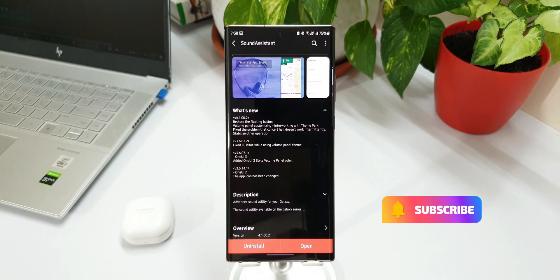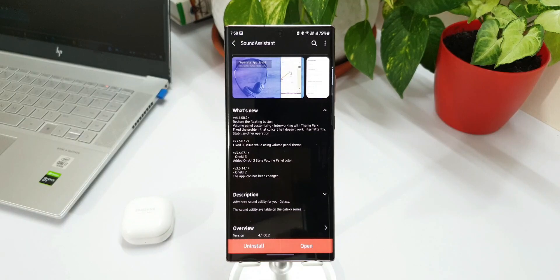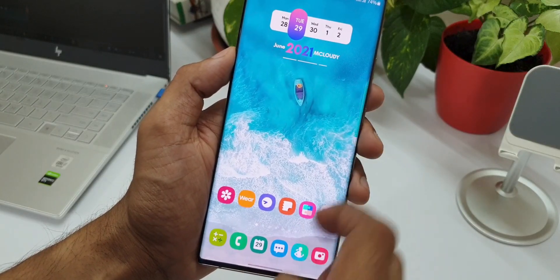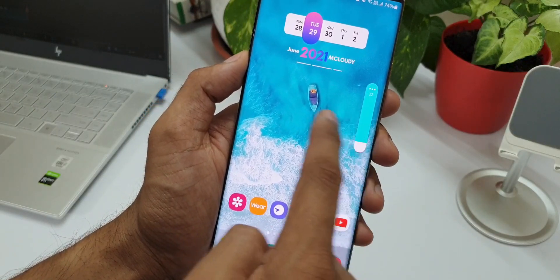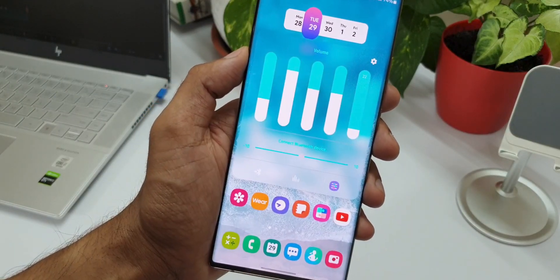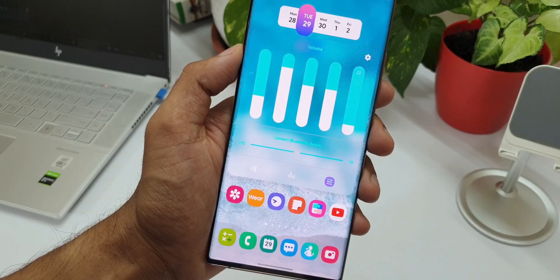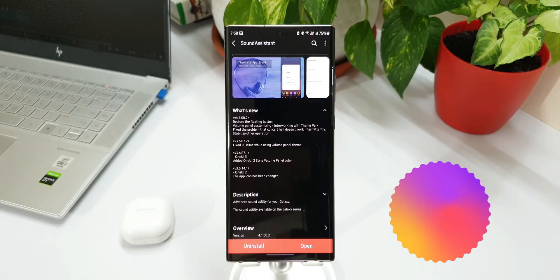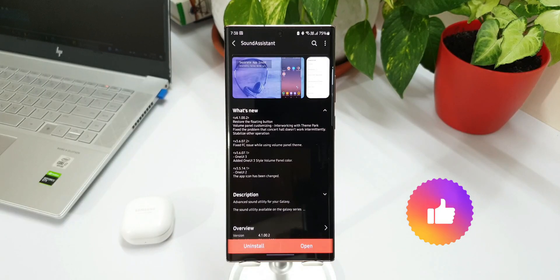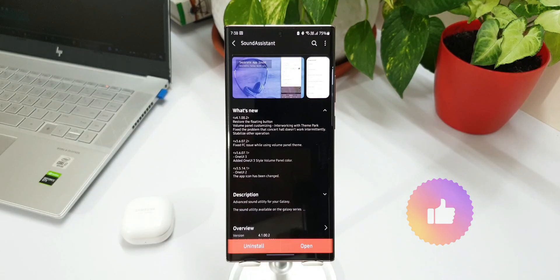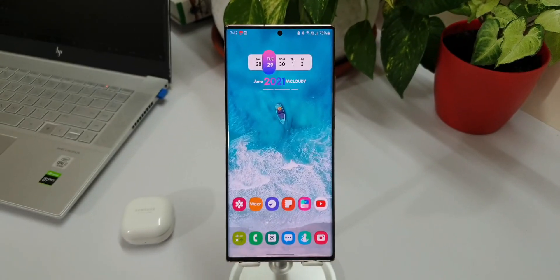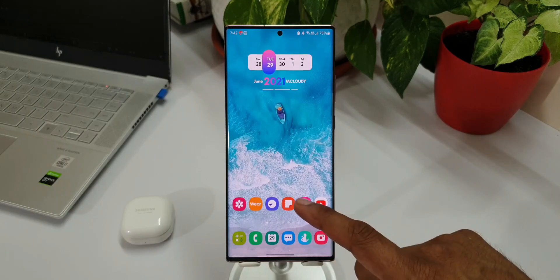Before we go ahead, if you are new on the channel, do consider subscribing to watch some cool content on Samsung Galaxy phones, Galaxy watches, Android applications, and anything related to technology. Be a part of the Apex community, and if you find this video useful, make sure to smash that like button as well.